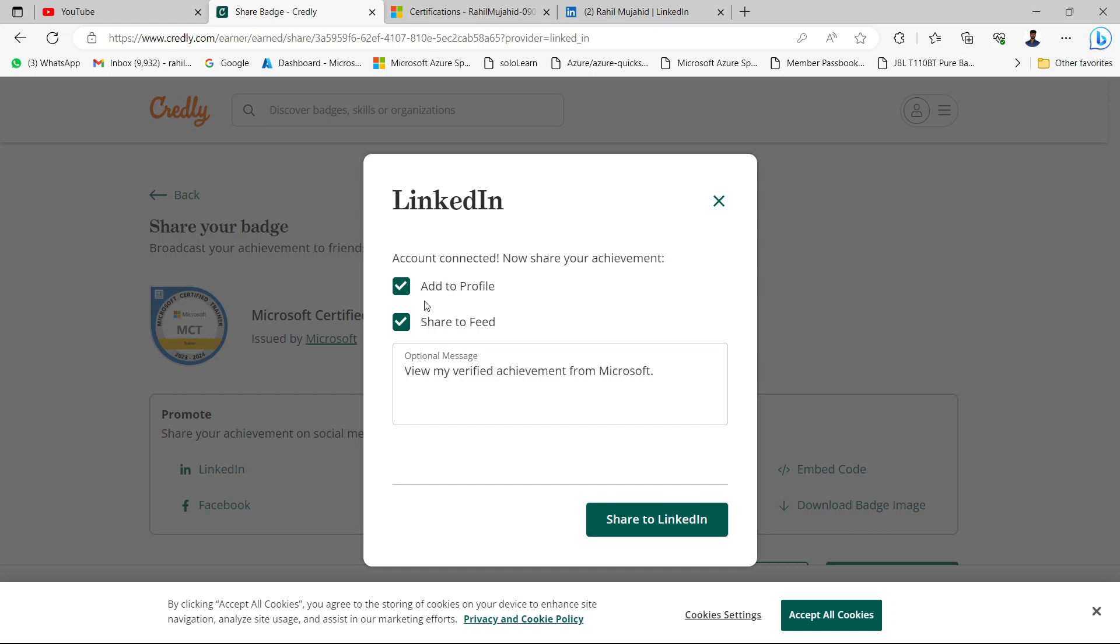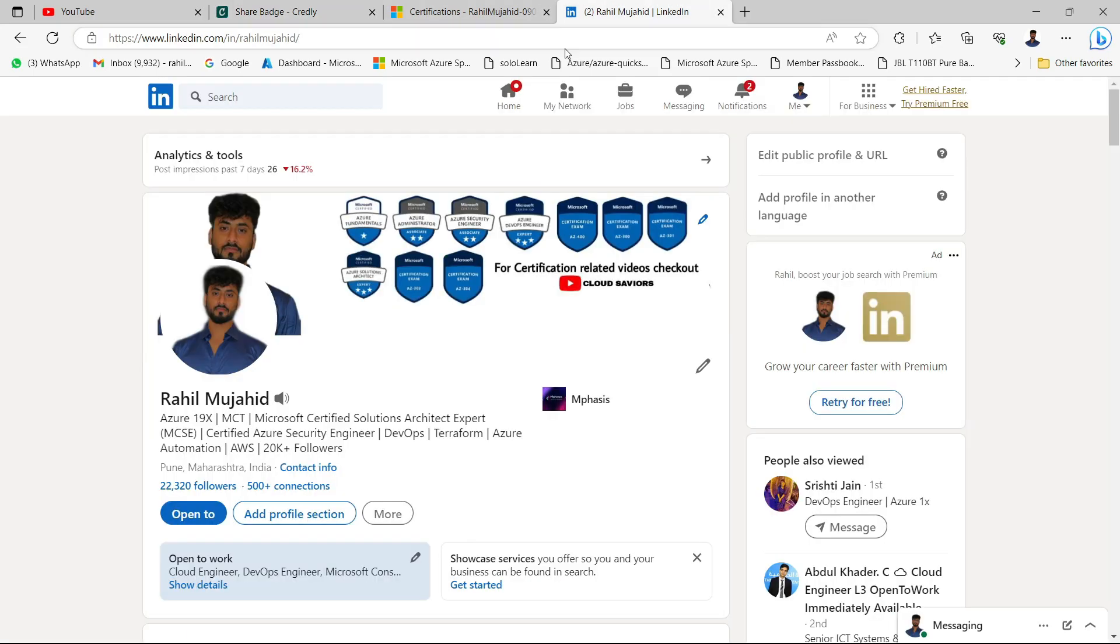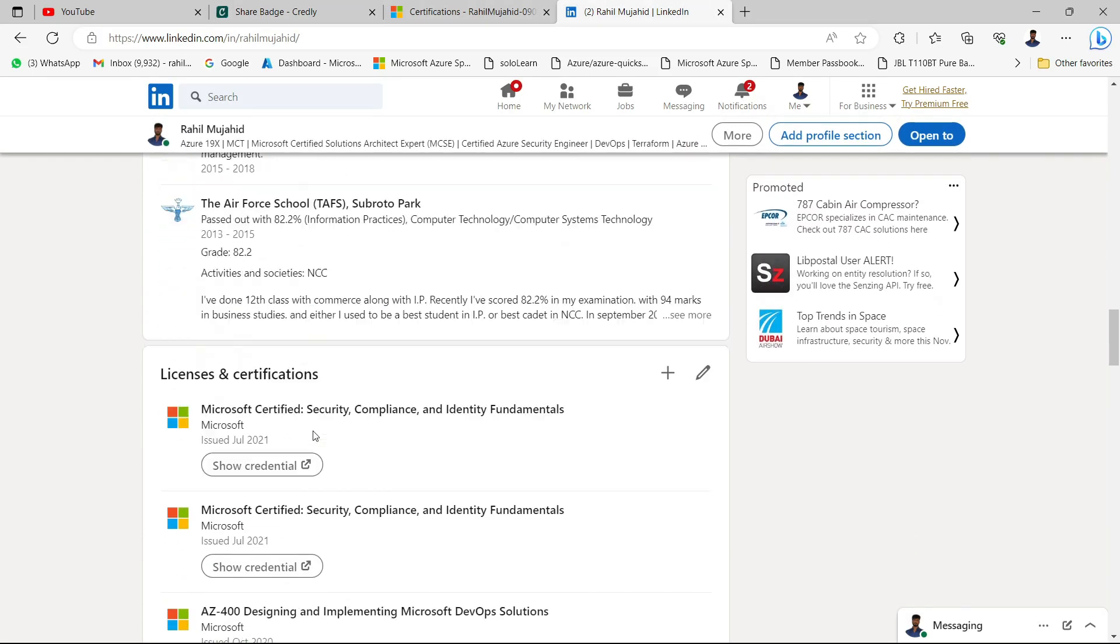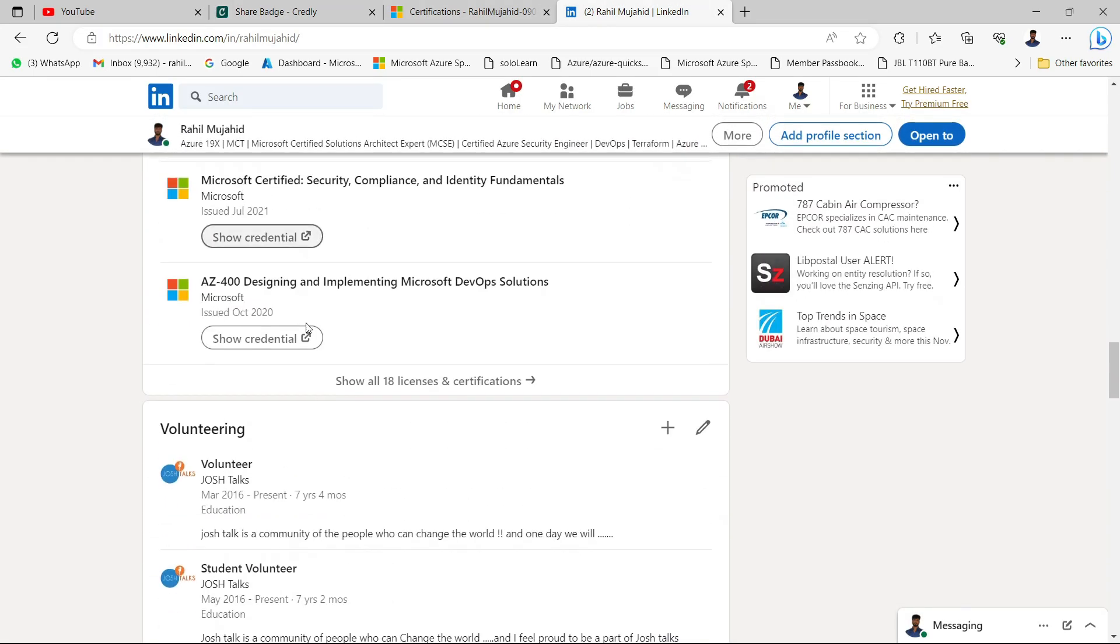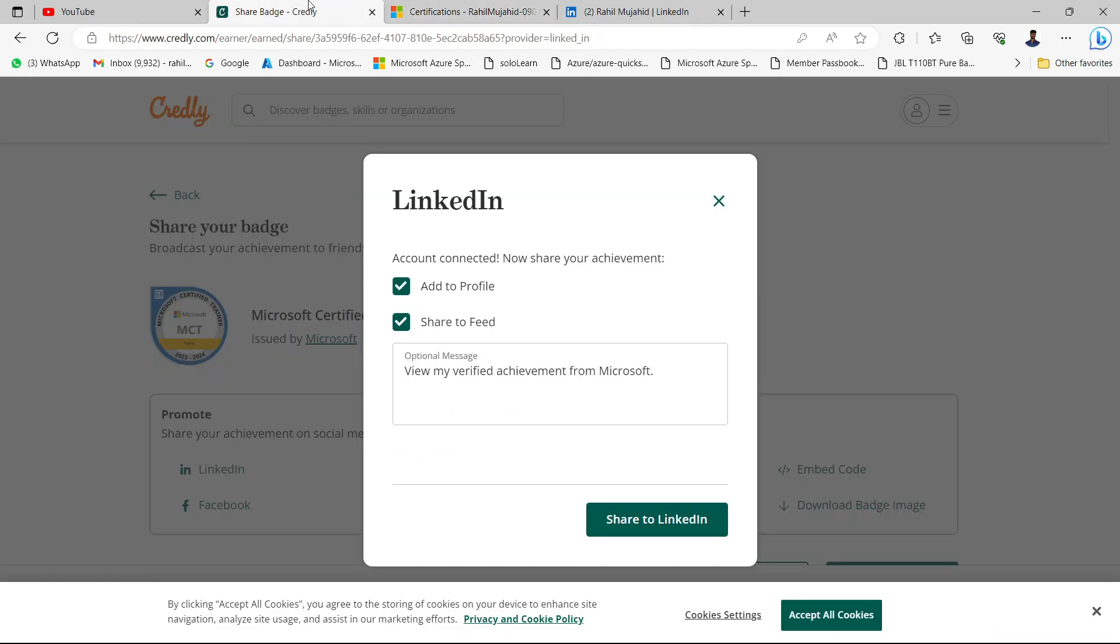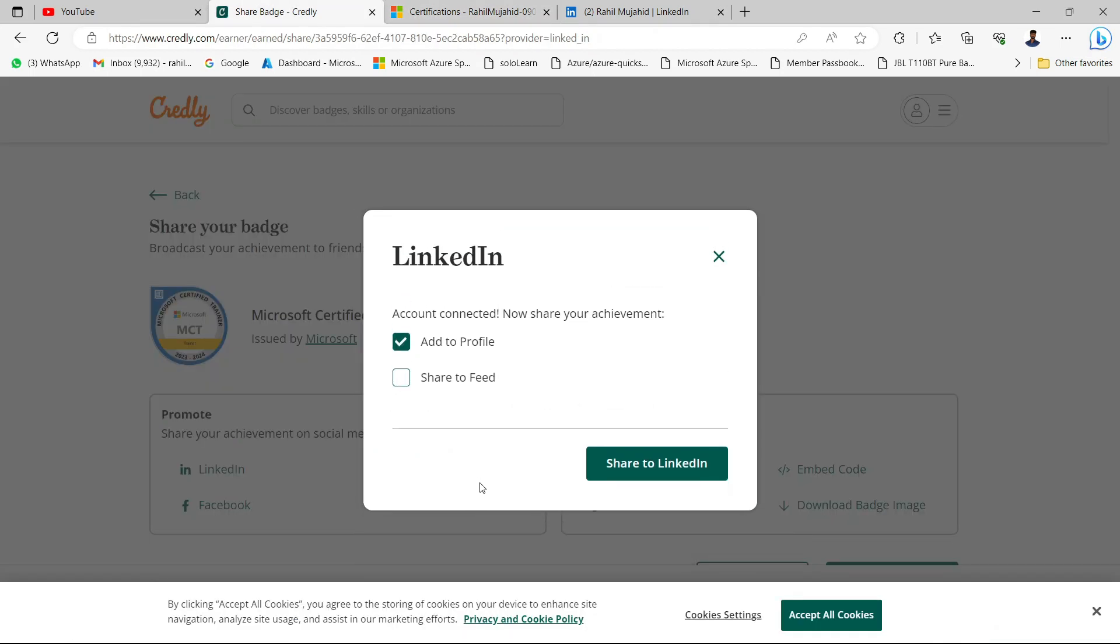You want to add it to your profile or add it to feed as well. If you think, no, I don't want to share it with everyone, I just want to add this certification onto my profile exactly like this one, just uncheck this particular button. It will only add to your profile and will not inform anyone.